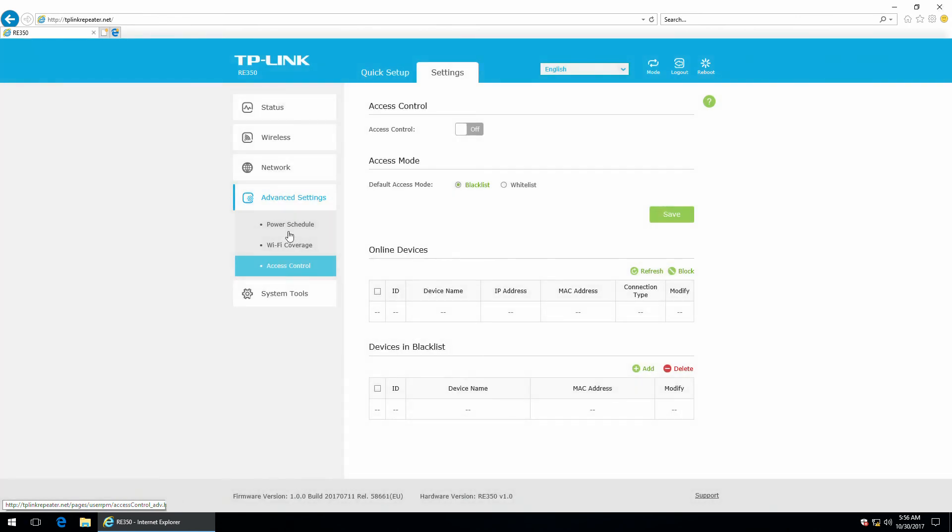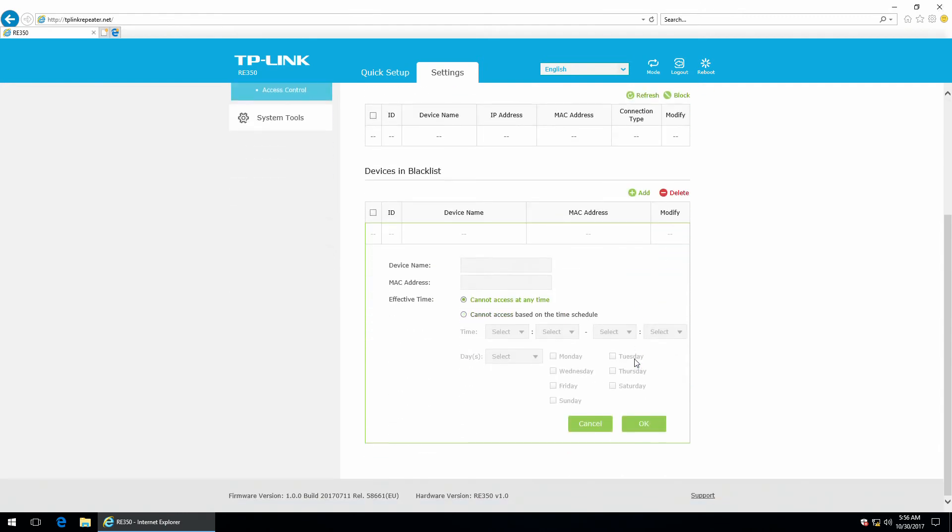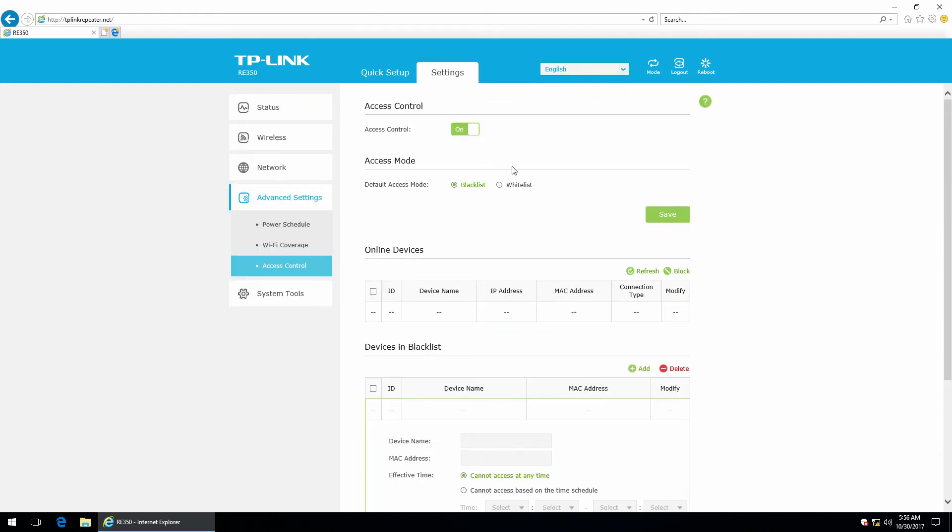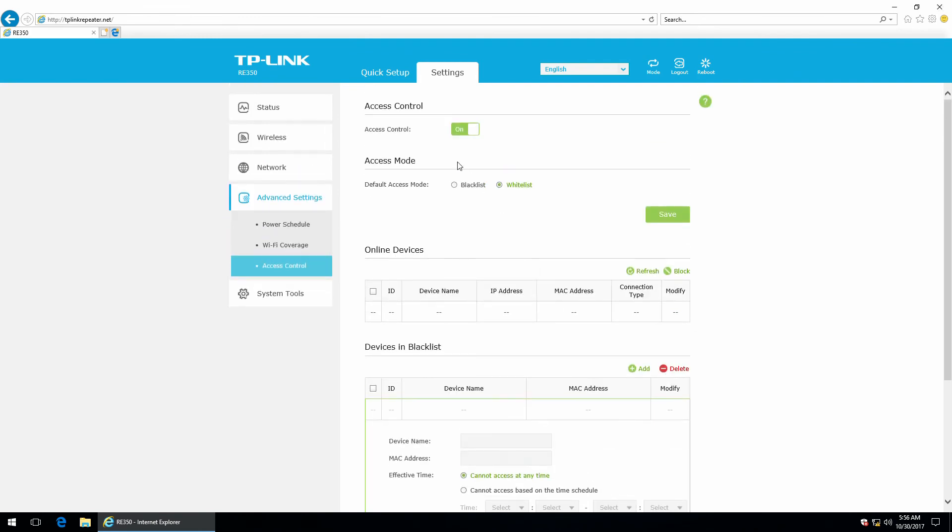There's also access control. So, there are blacklist and white list. And you can add devices in the blacklist. I'm going to disable this because I don't need it. And next,